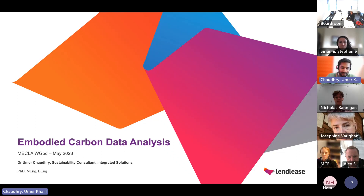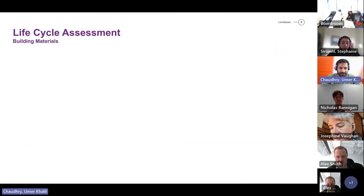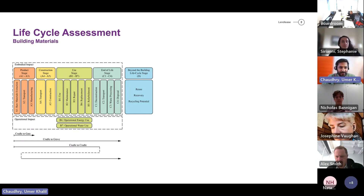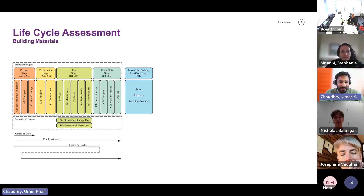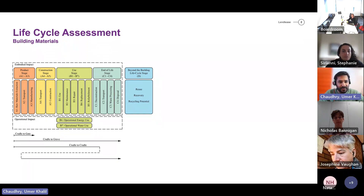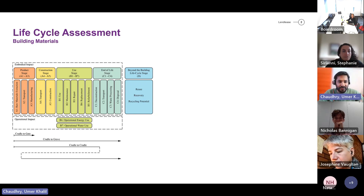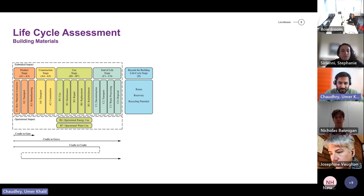The presentation is about data analysis of embodied carbon of materials. I'll start with the basic concept of life cycle assessment, which measures the emissions for the whole life cycle of a building. Life cycle assessment has different phases starting from the product stage, which is the A phase, towards the end of life which is the C phase. There is also a D phase which is beyond building benefits. These phases are further divided into embodied carbon and operational impact. Embodied carbon covers all phases except B6 and B7, which are operational energy and operational water.